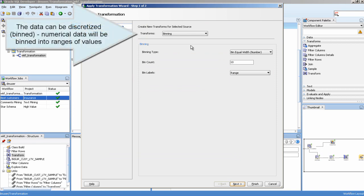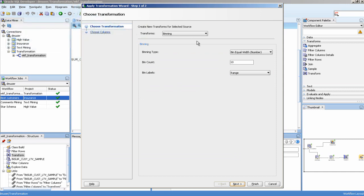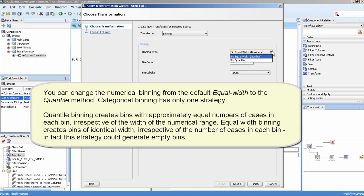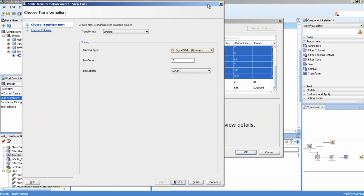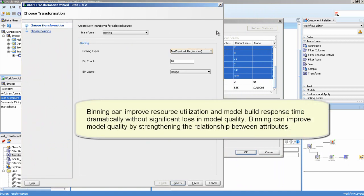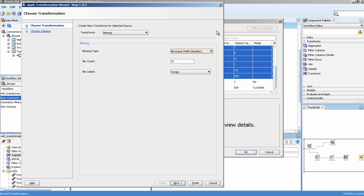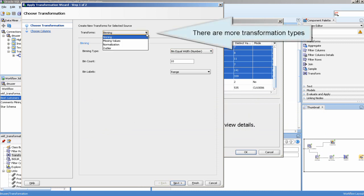The data can be discretized — numerical data will be binned into ranges of values. There are more available transformation types.